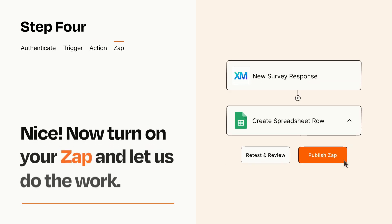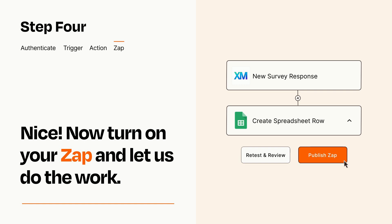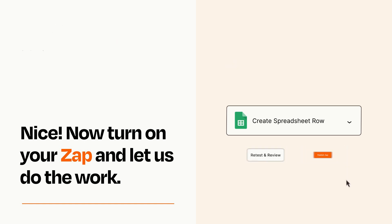Turn on your Zap and Zapier will start doing your work for you. Zapier can be as simple or as complex as you'd like and connects with thousands of apps, more than any other platform.